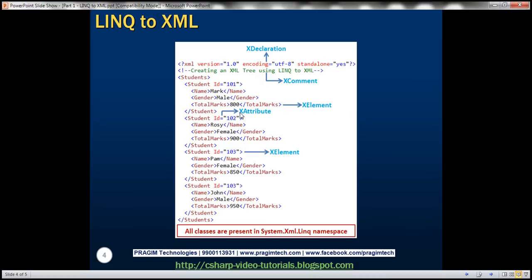To create the XML document itself we will use a class called XDocument. Within the XML document, this first line is called the XML declaration. To create this XML declaration we use the XDeclaration class. Here we've got an XML comment — to create an XML comment we use the XComment class. We have a students root element, and the root element has got student child elements. To create a root element or child elements we use the XElement class. Notice this student element has got an ID attribute.